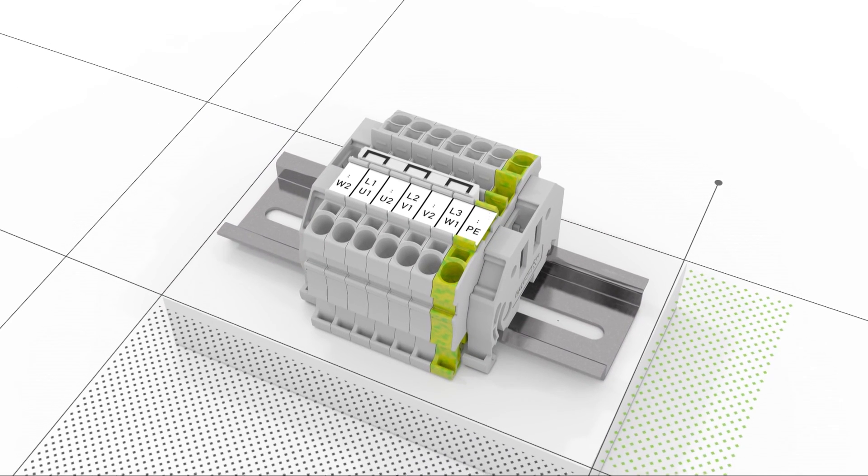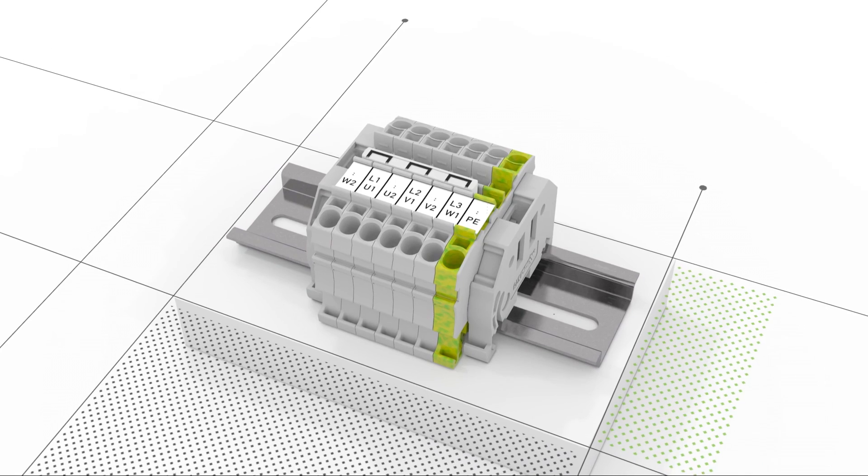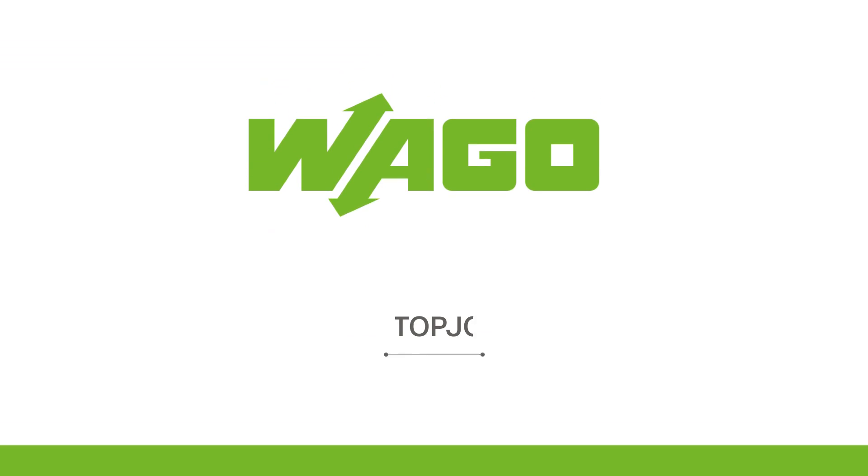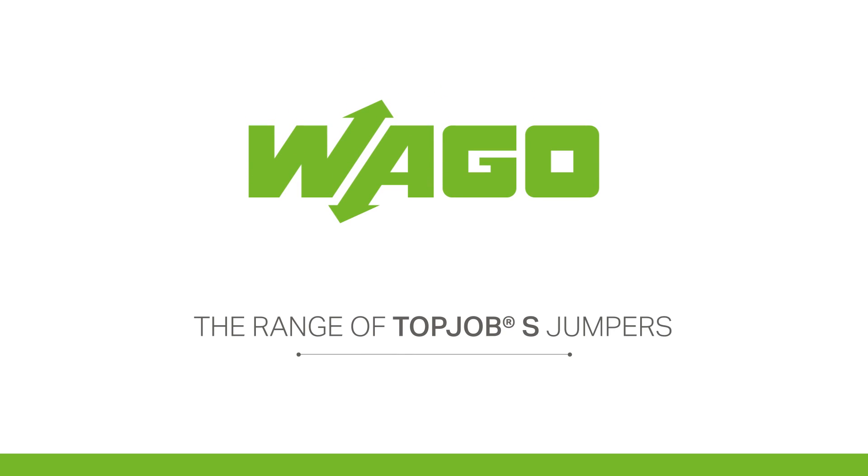TopJob S rail mount terminal blocks ready with a range of multi-functional jumpers.